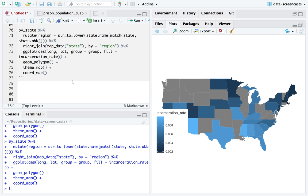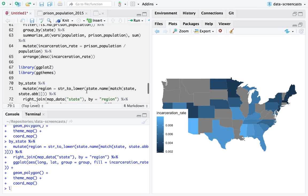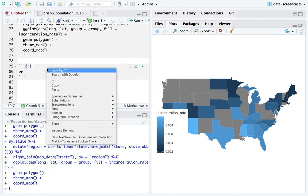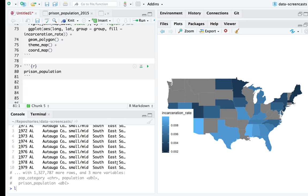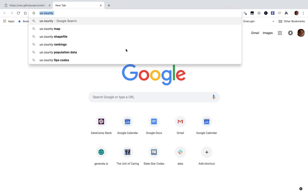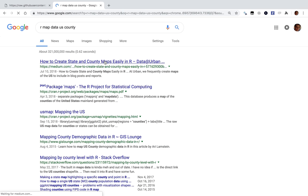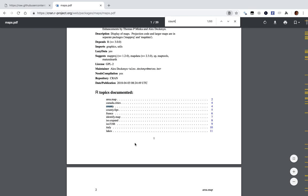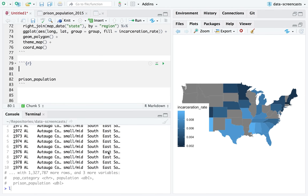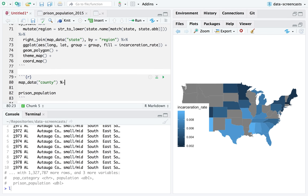We could also look at this at county level. I'm going to look at the original prison population data which is by county. I can get US county map data — map_data county. There's my counties with region and sub-region. Region comes out of state. I'm going to replace region here with a lowercase state name so it's easy to join — Alabama, etc. The sub-region is going to be the county name.